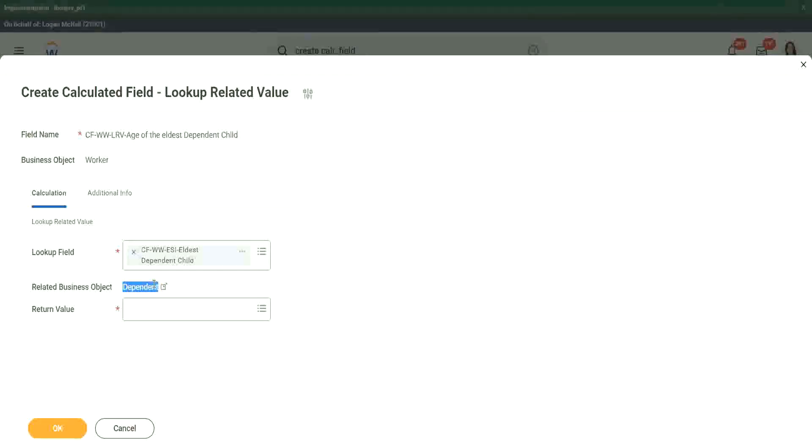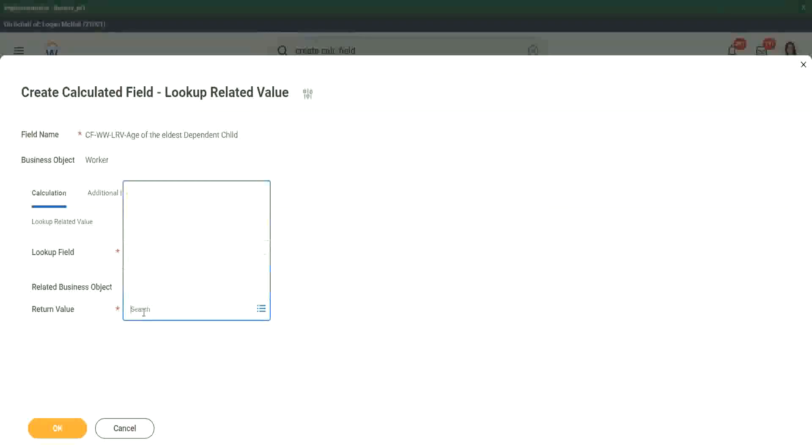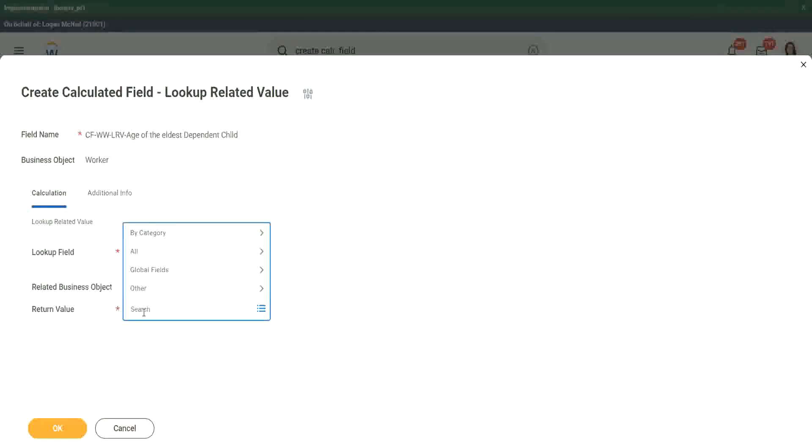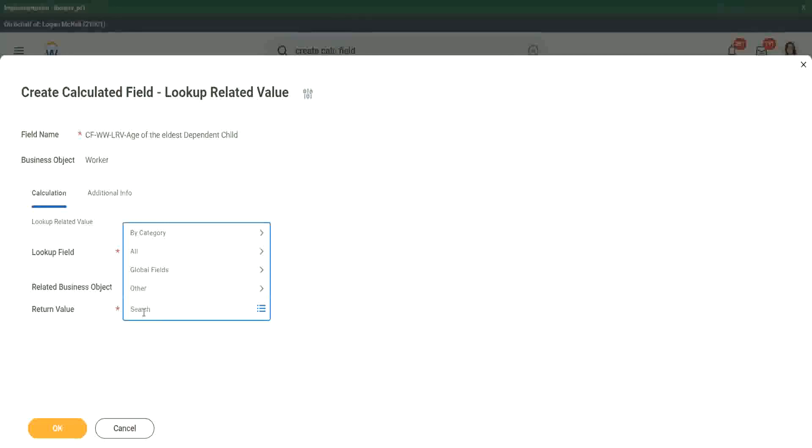Not anything else, dependent return value. What do you want? Which value do you want from the dependent business object? Age. What field is it? Which field do we want to get from the dependent business object? Age. Right, age.